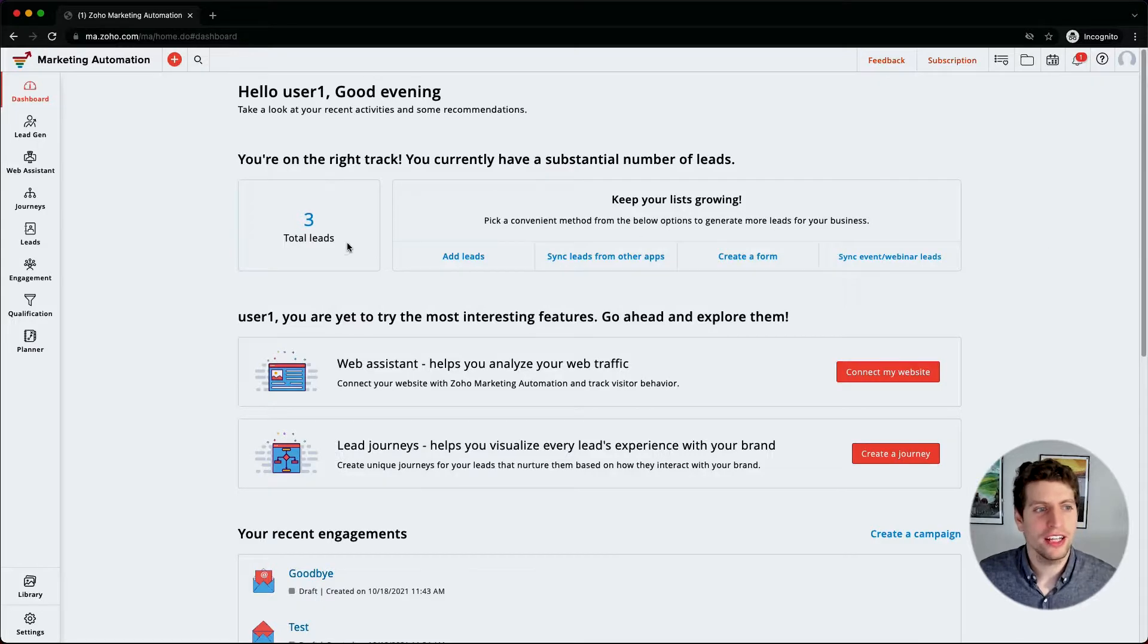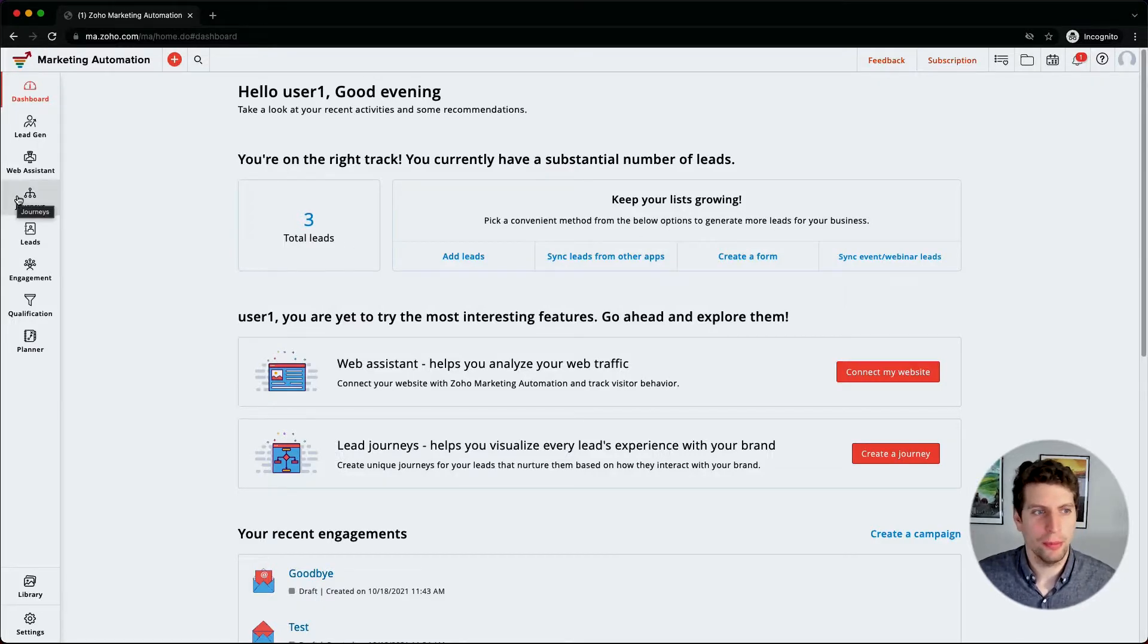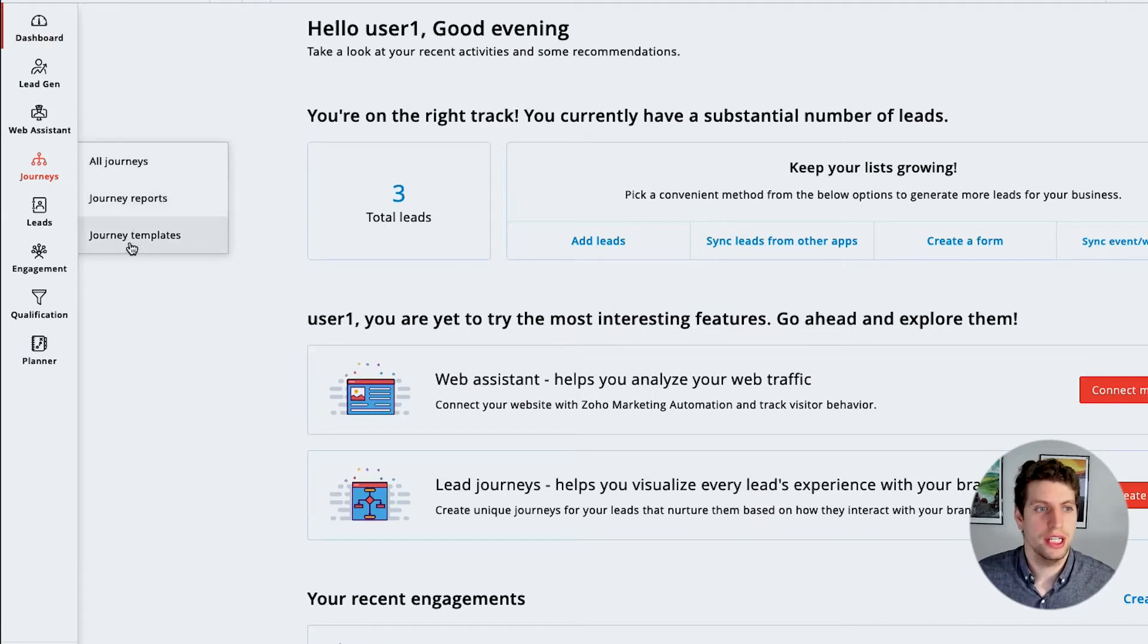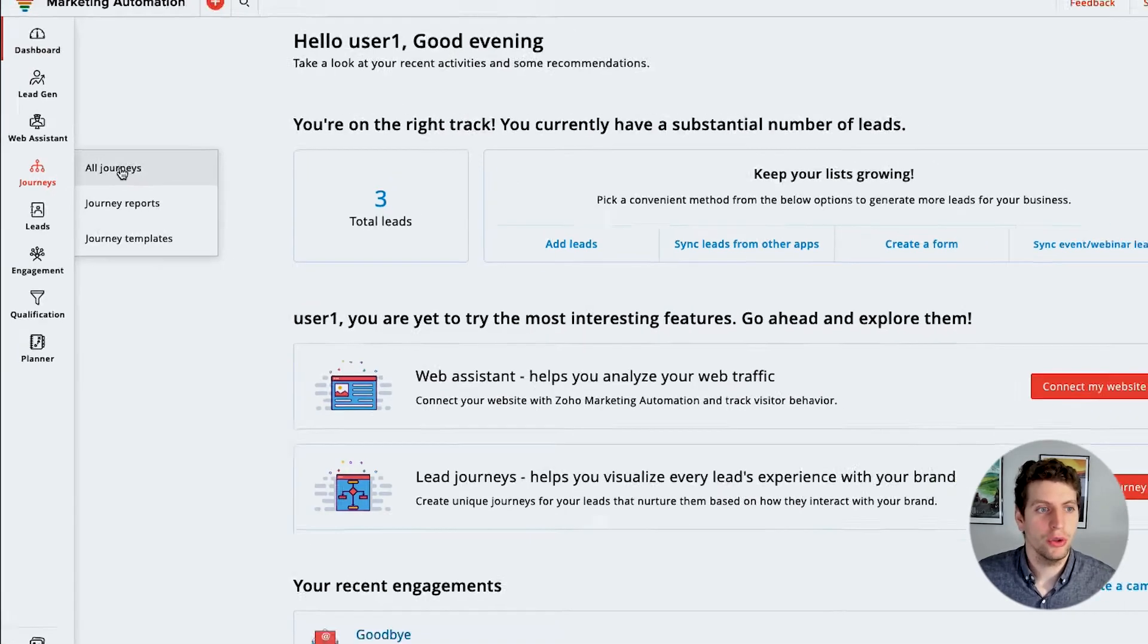Now that we've gotten this far in the marketing automation tool, we can actually start talking about journeys. So I'm really excited about this. Now that we've logged in, let's go to this journeys tab and learn a little bit more about it. If we click on this, we can see we have all journeys, journey reports, and journey templates.